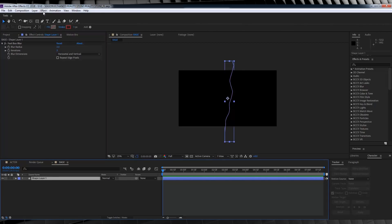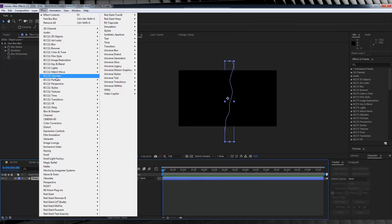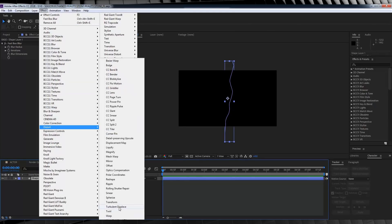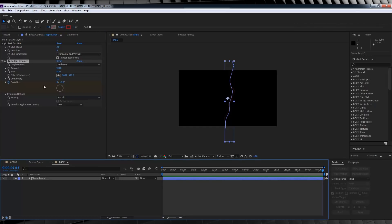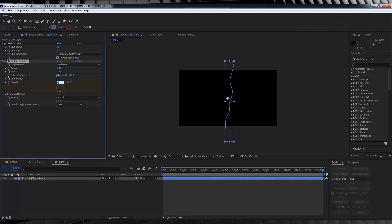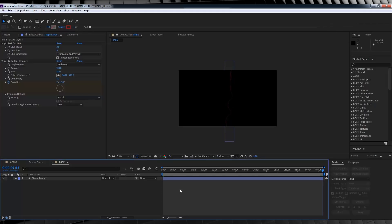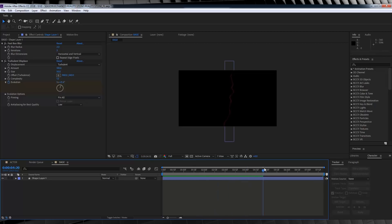Next, head back up to Effect, Distort, and add a Turbulent Displace. Set the amount to 100 and the size to 50. Then head down to Evolution, hit the stopwatch, go to the end of the comp, and set it to 2. If we check out a preview, we have this wavy, blurry line that slowly moves around. Now let's do one more thing, then on to the particles.